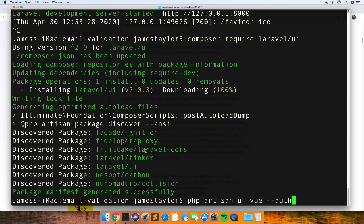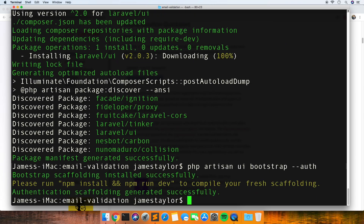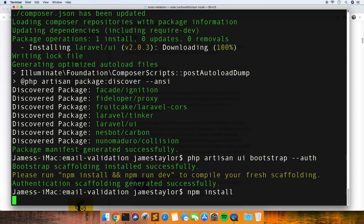Instead of using Vue I'm going to just use Bootstrap because we're not using Vue in this example. Now it's telling us to run npm install and npm run dev, so the first one I'll run is npm install.